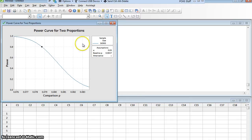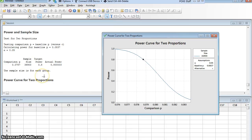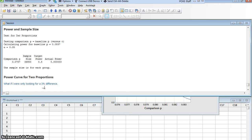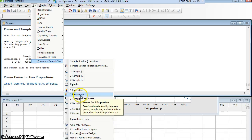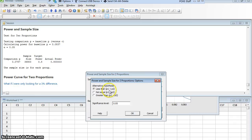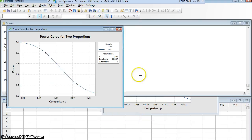So I'm going to have to use a larger difference — I can't detect a half a percent difference. What if I were only looking for a three percent difference? In other words, my bed is going to have to be a lot better than the traditional bed, or I won't have a good chance of avoiding a type 2 error. Going back to Stat, Power and Sample Size, two proportions: baseline and power value remain the same, but this time I reduce by three percent — 0.0537 as the comparison proportion. Keeping the same alternative and significance level, the result is a much more manageable sample size of 878.